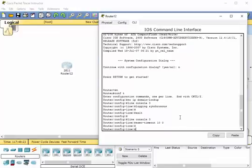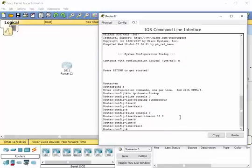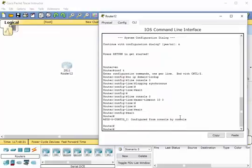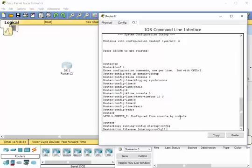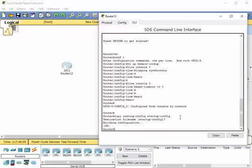We've done this in one of the previous videos, but I just want to reiterate it. If you want to save your configuration, you would type — this is the long version — 'copy running-config startup-config' and then hit enter. If you want to use the default name, simply hit enter and it will save the configuration.